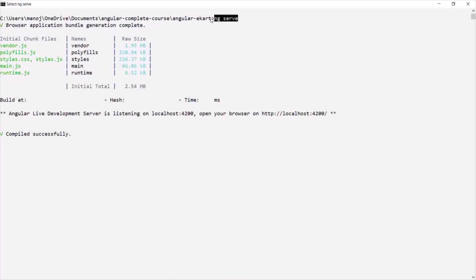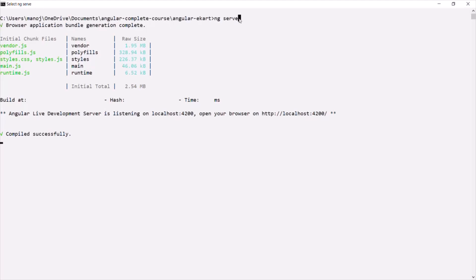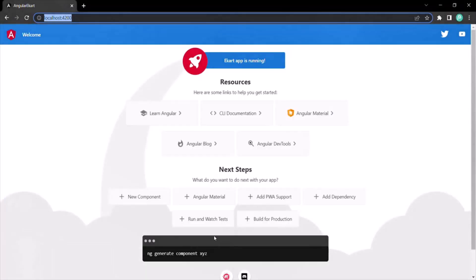First, we move to the project folder, and in that project folder, we run this ng serve command. What this ng serve command does is it runs a process behind the scenes. As long as that process is running, we will be able to access this web page on localhost port number 4200.